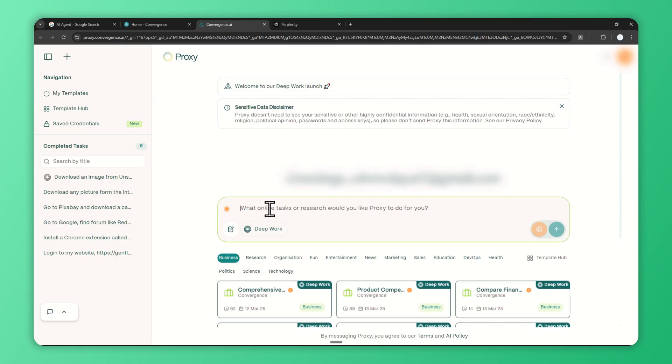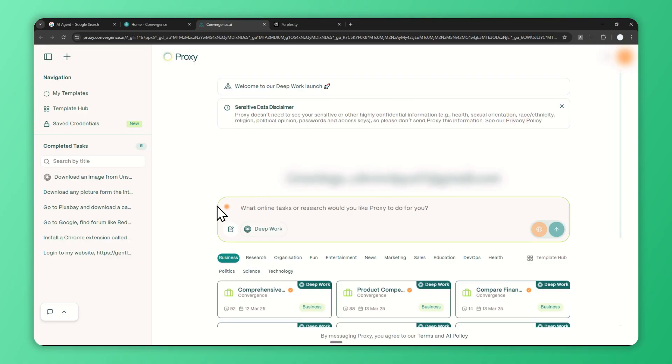For now let me show you how you can use the basic features in Proxy. By the way, I'm using the Pro subscription which costs me $20 a month, but what I'm going to show you in this video are only features available to free users. I'm not going to do anything too complicated, just showing you the basic things you can do with Proxy.